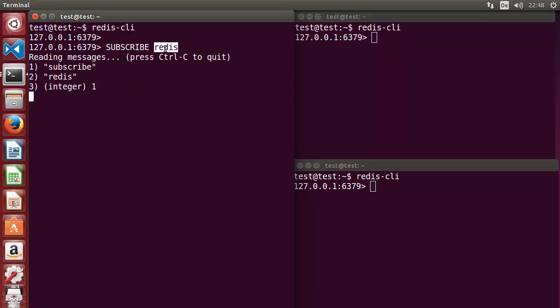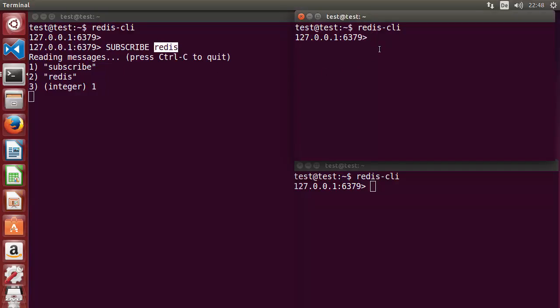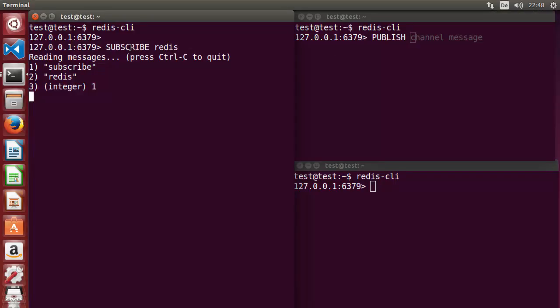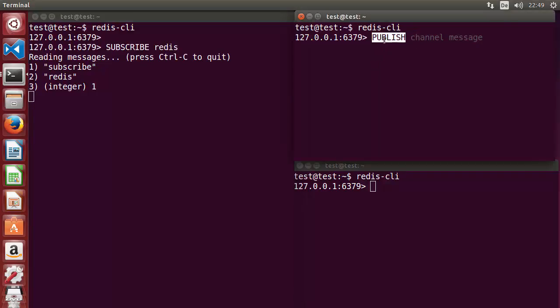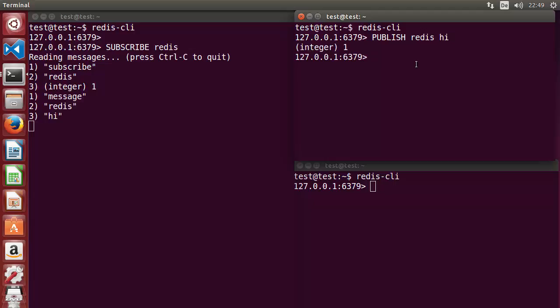From the second CLI, when I publish some message to this channel, I use the keyword 'publish'. To subscribe you use 'subscribe' and then a channel name; for publishing you use 'publish' and the channel name. So I publish to the 'redis' channel with the message 'hi' and press enter.